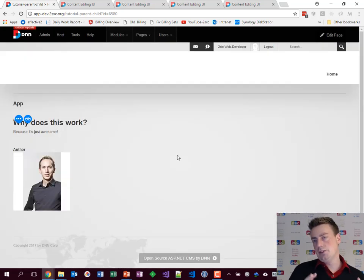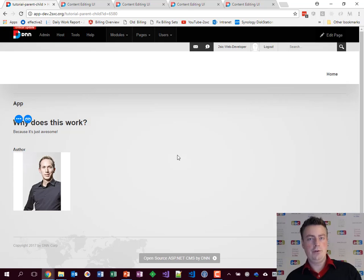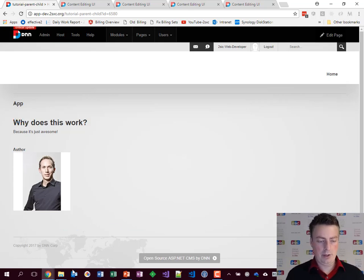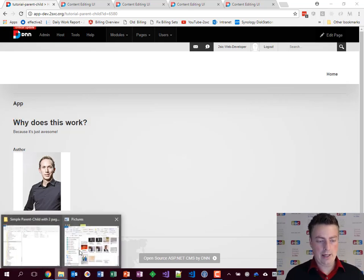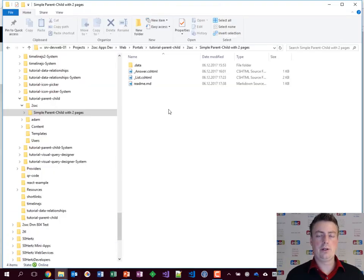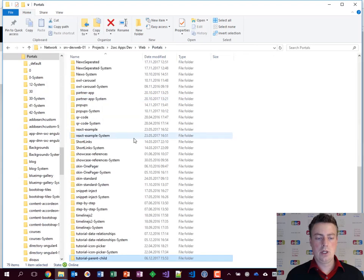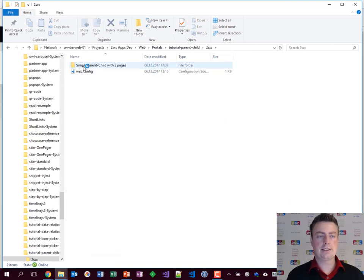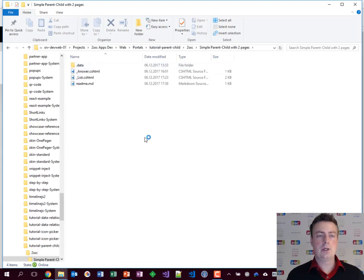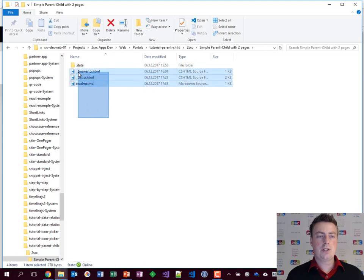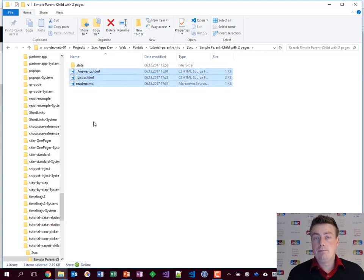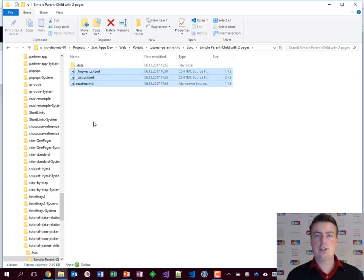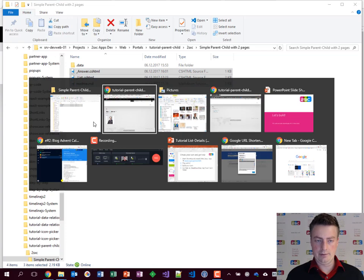So as you see there's data, there's queries, there's views, and it's all very simply built. If you look at it in the folder here, this is the portals tutorial parent child as you know it from DNN 2Sexy, this one here. You see it's just these few files. That's it. Everything else is in the database and it's just click click click.